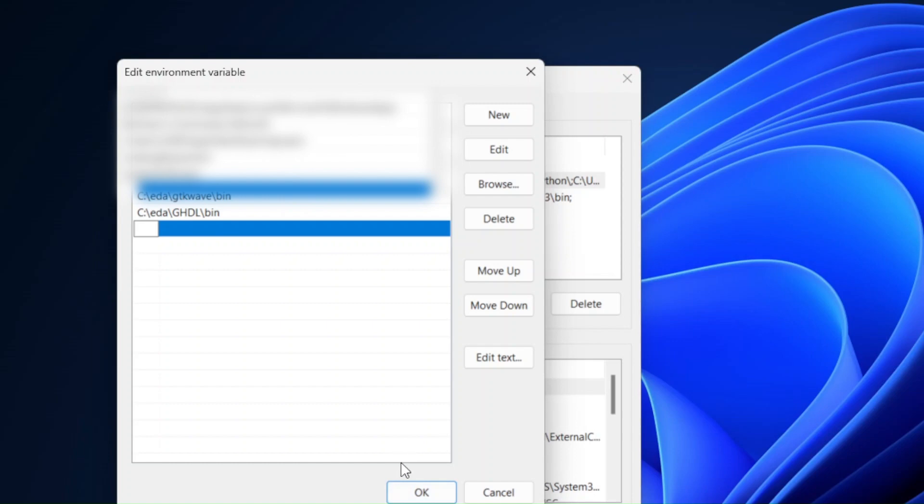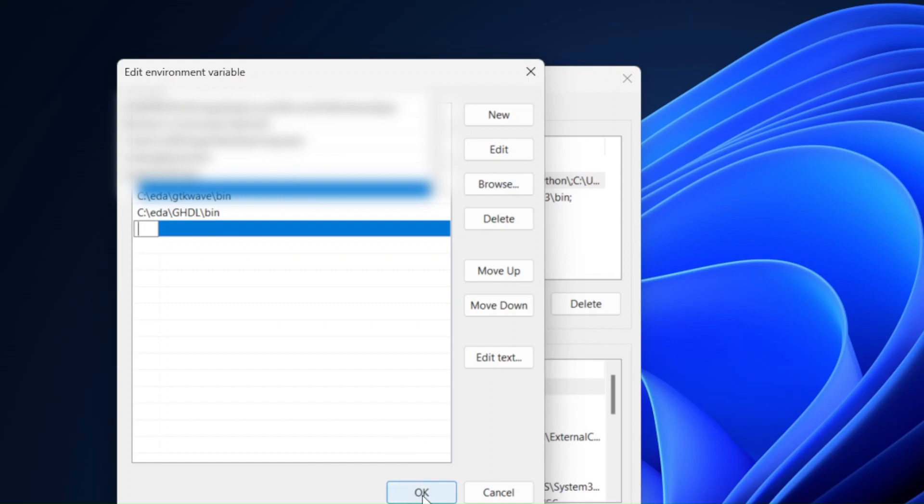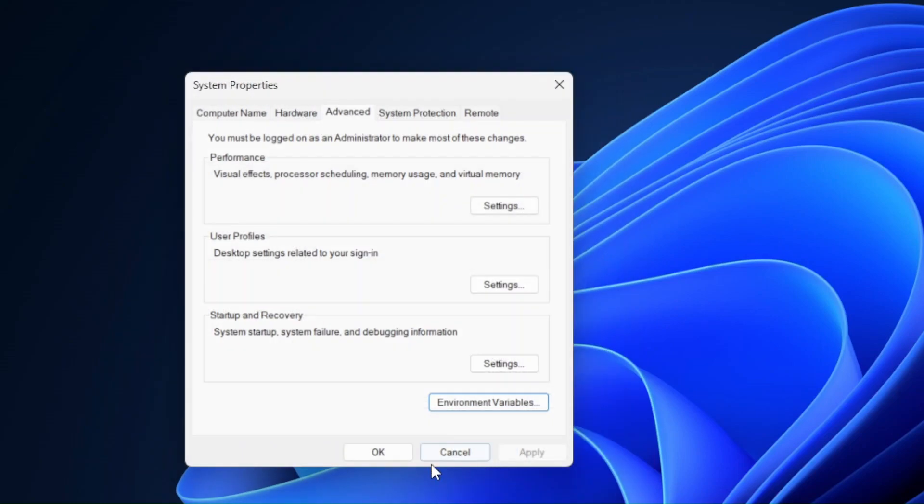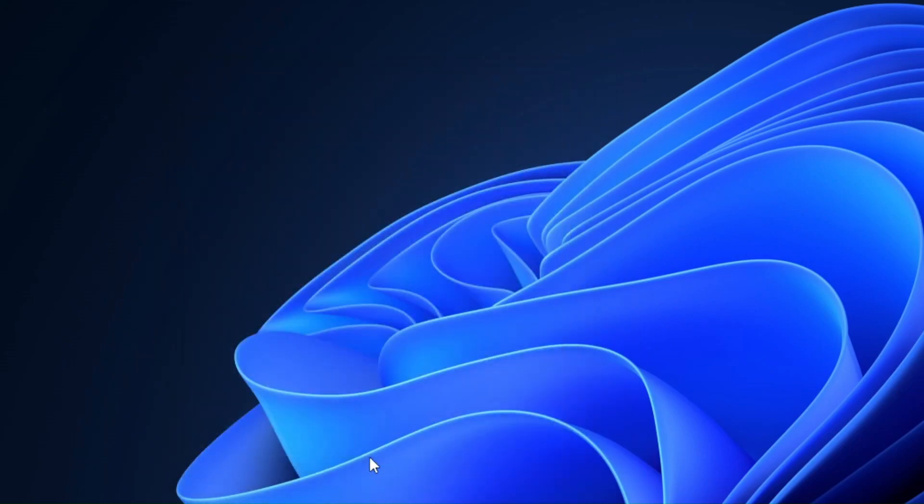And after doing that, you can go ahead and click OK, click OK, and OK. And with that, you have installed GTK-Wave and GHDL.